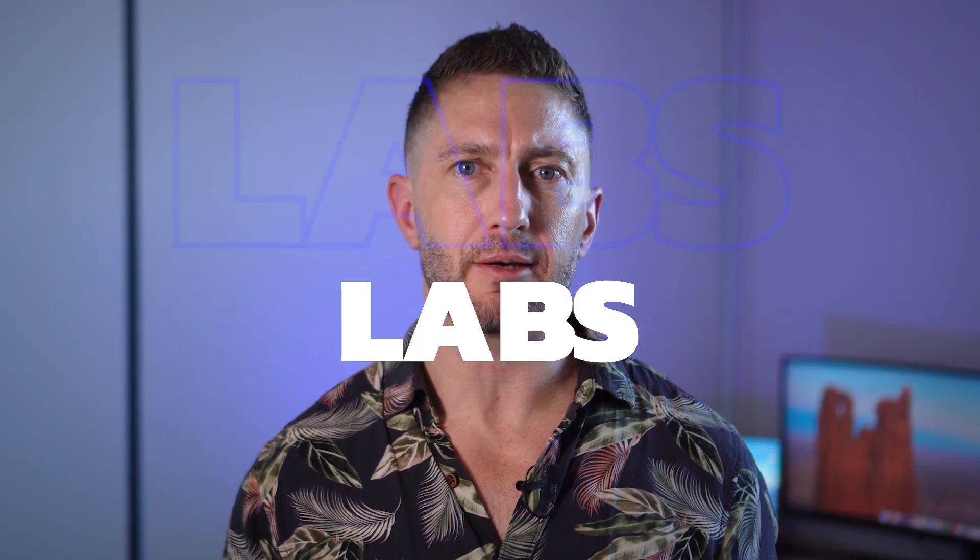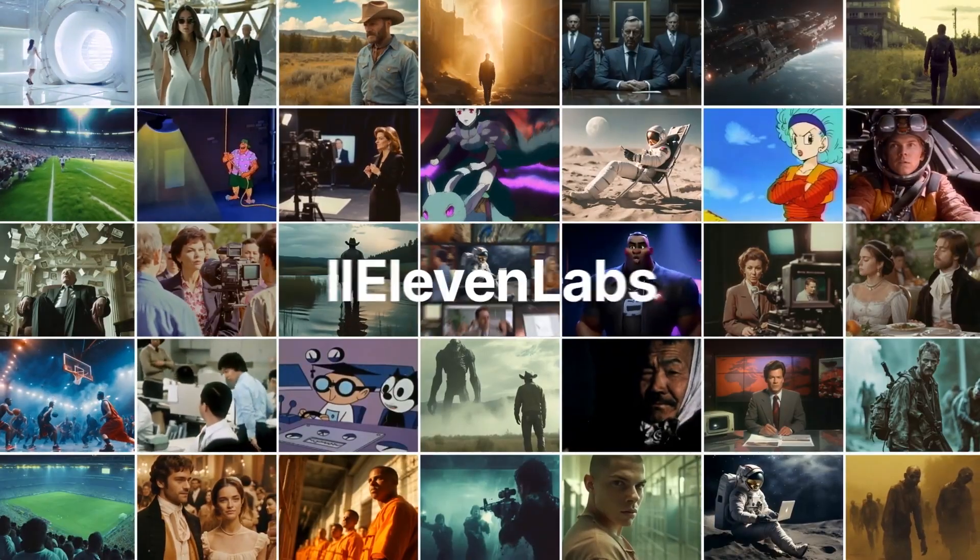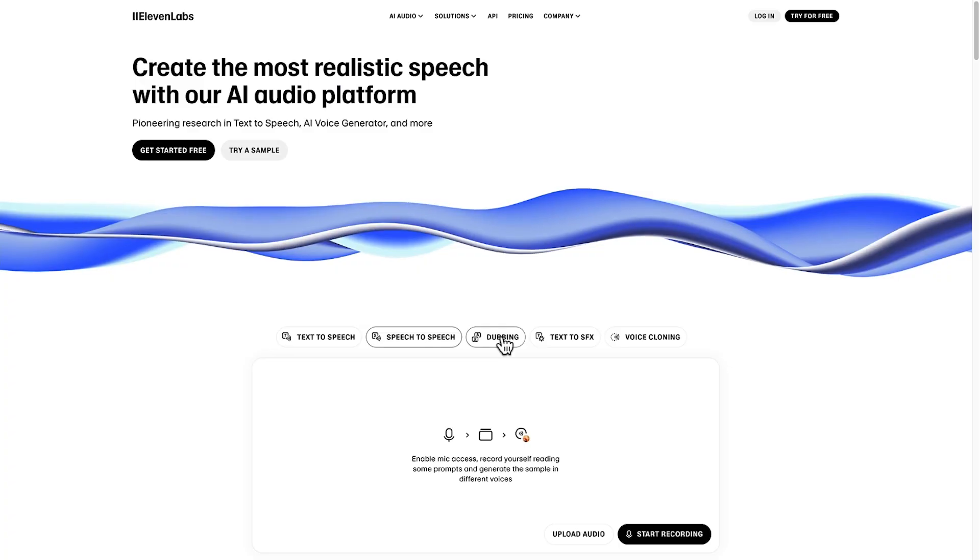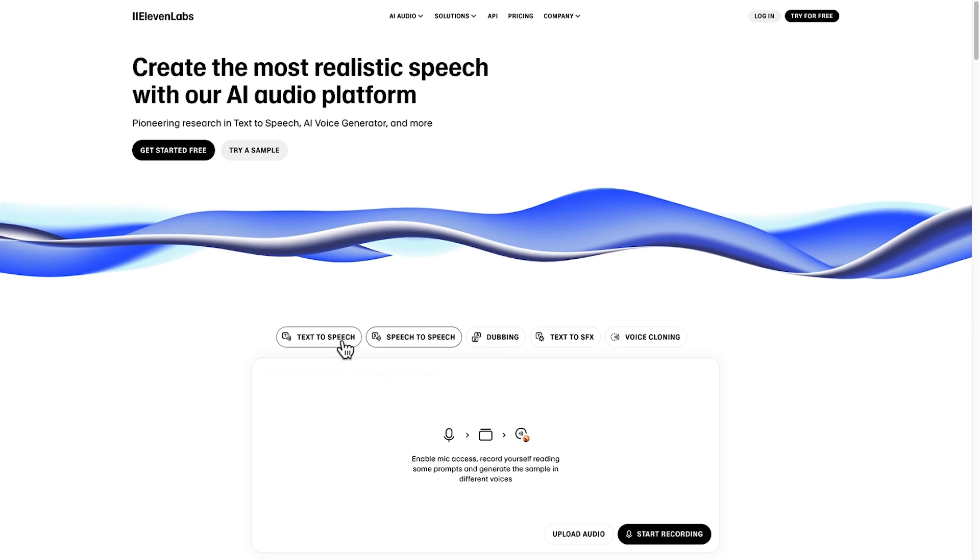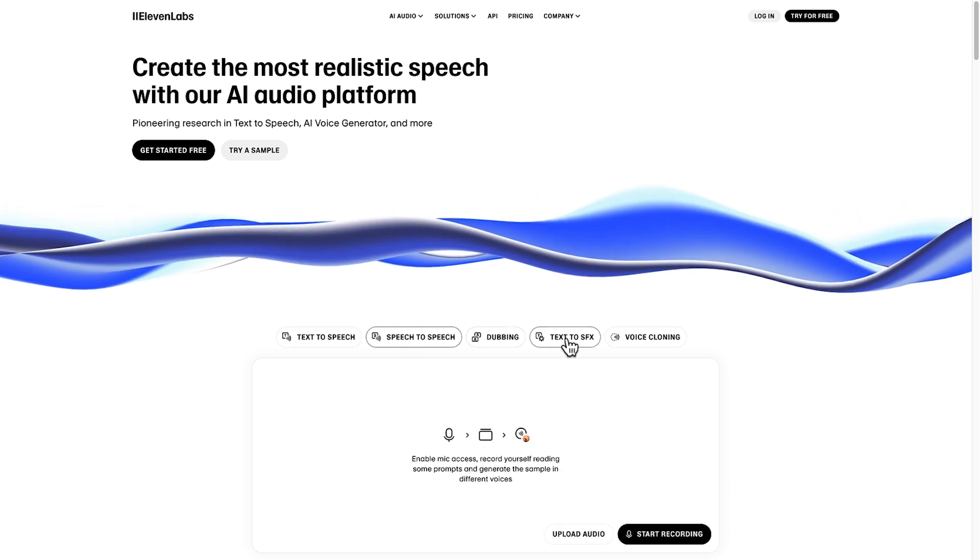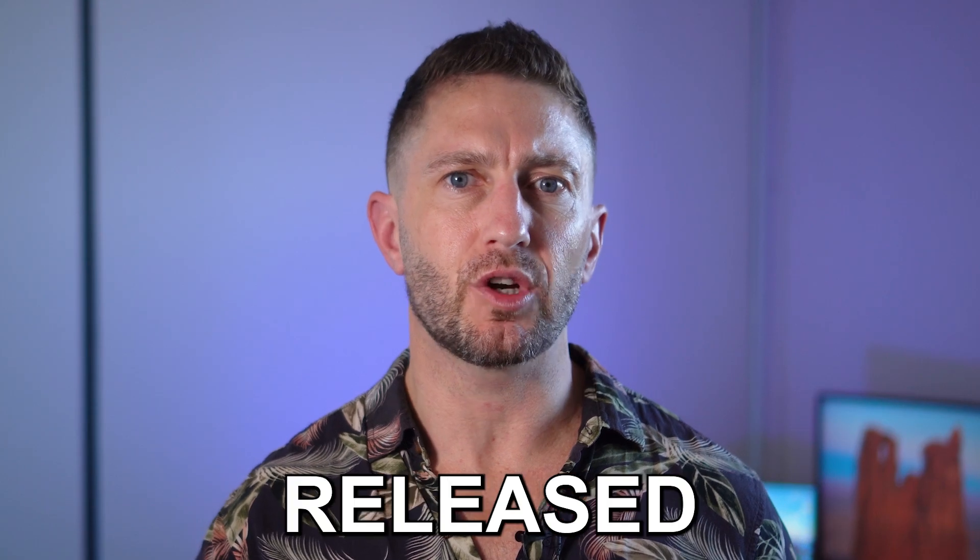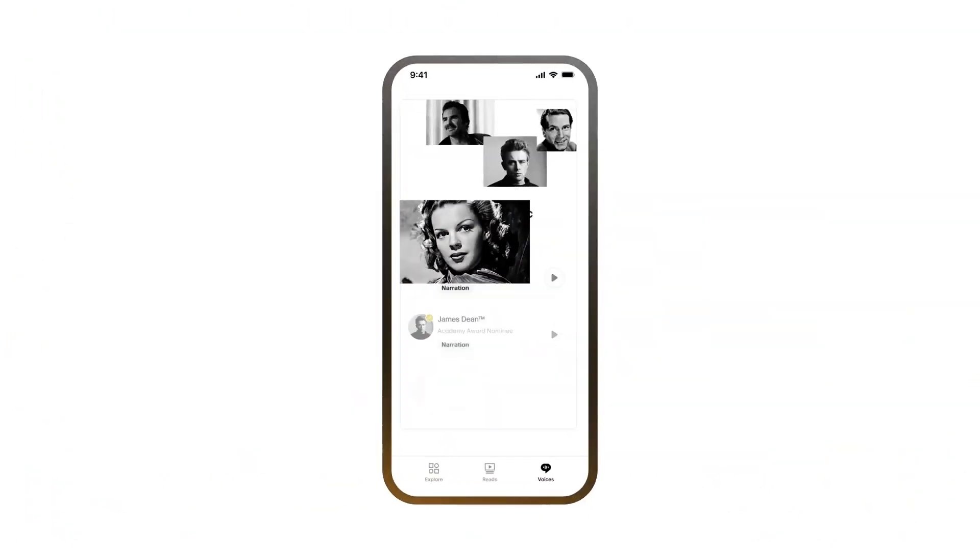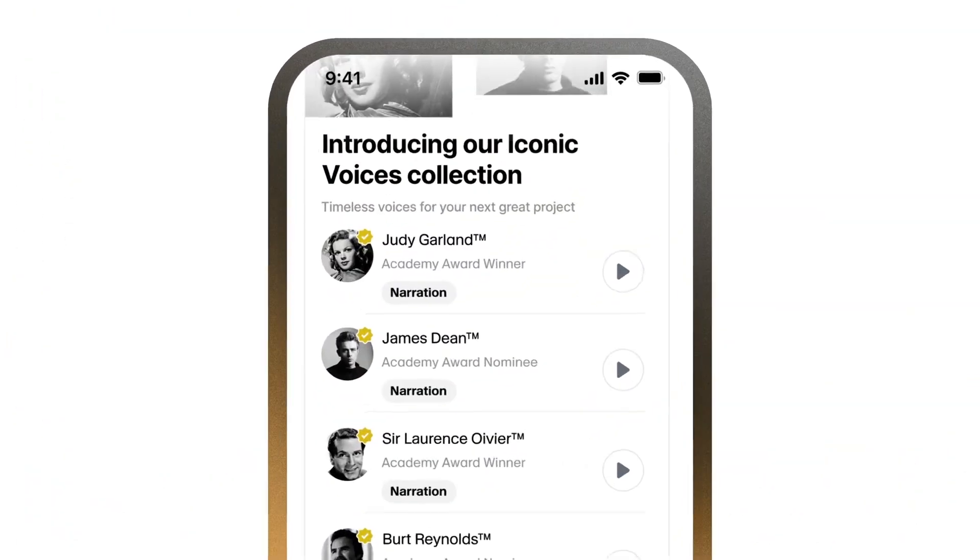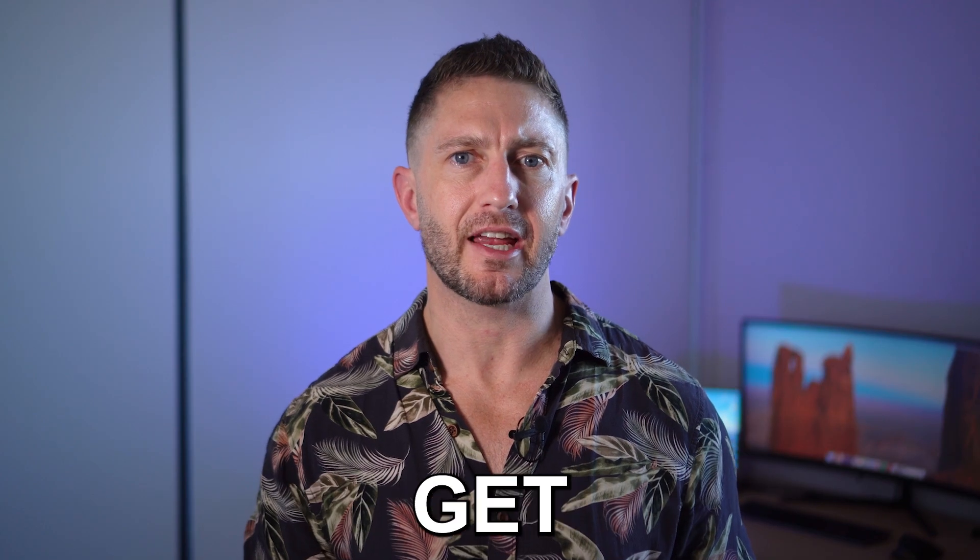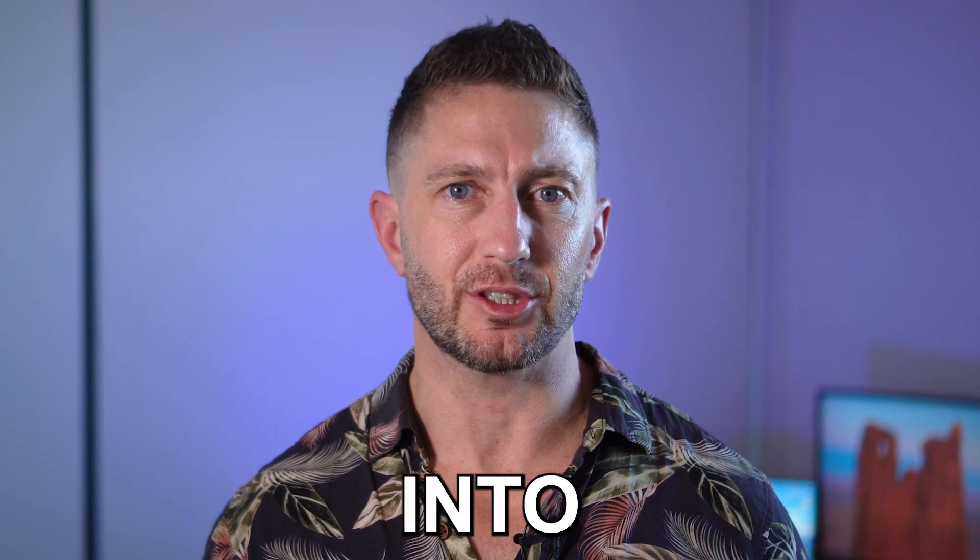I'll show you how to use Eleven Labs for free forever. Eleven Labs AI is the industry leader when it comes to realistic sounding text-to-speech, speech-to-speech, and voice cloning. They also just released the Eleven Labs Iconic Voices where you can license the sound of famous actors. There's two methods how to get Eleven Labs for free so let's get into it.